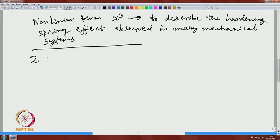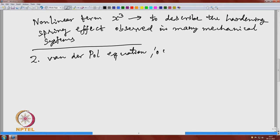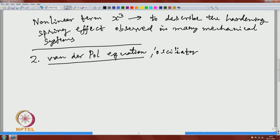With this, we move to the next example — another important equation that has been studied extensively and has given rise to new mathematics in the theory of non-linear dynamics. This is called the Van der Pol equation, or the Van der Pol oscillator. Van der Pol, around 1927, was working for the Philips company in the Netherlands, where he extensively studied this equation both theoretically as well as experimentally using electrical circuits.